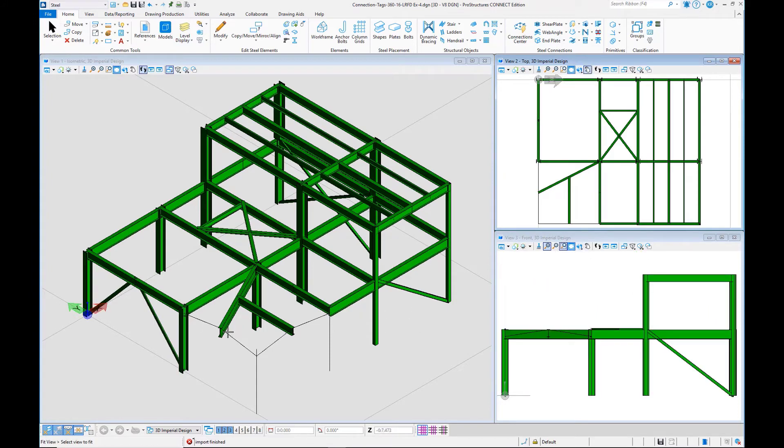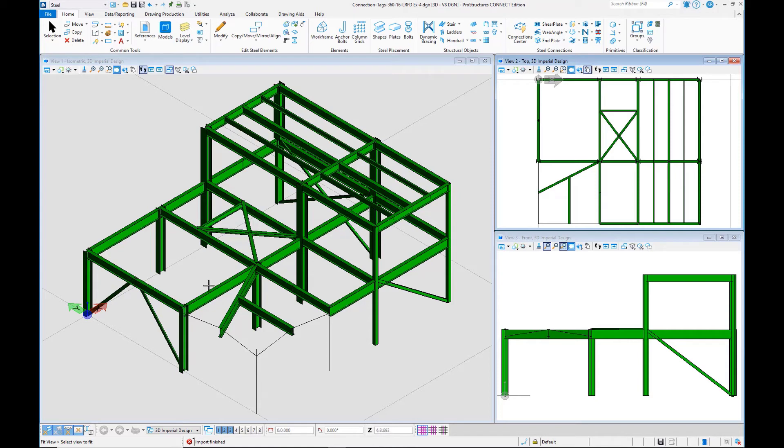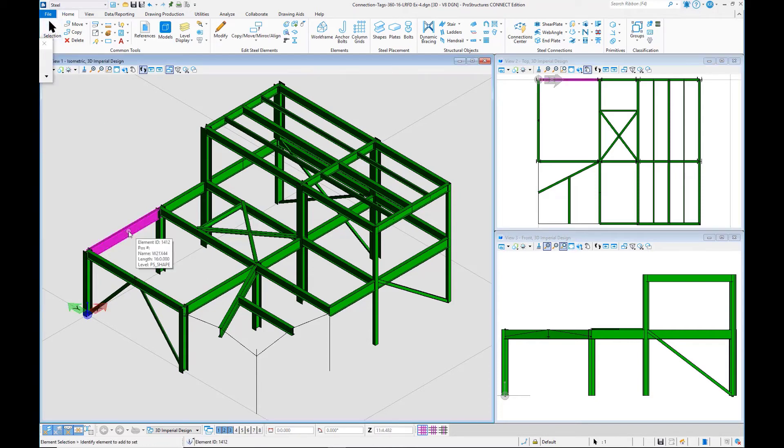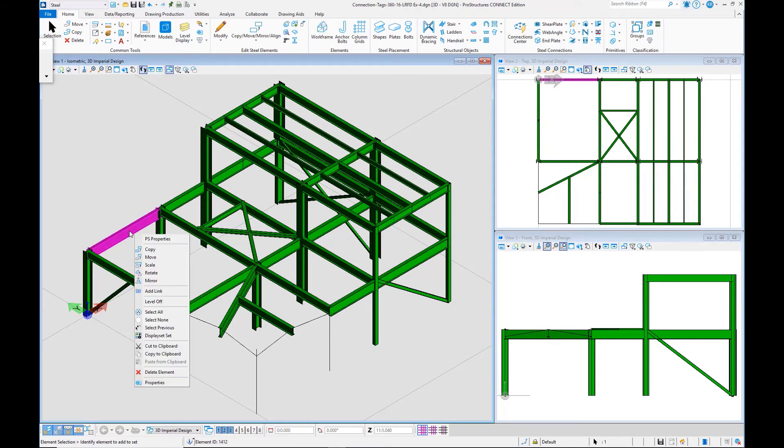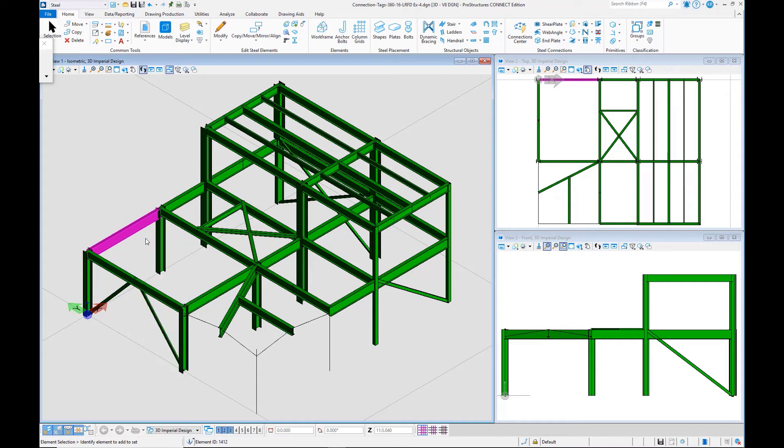So where we had tapered members, those members did not come in. All of our other structural steel sections did come in. And then with our selection tool, we can review the data that's attached to these members by right-clicking and going to PS Properties, ProStructures Properties.